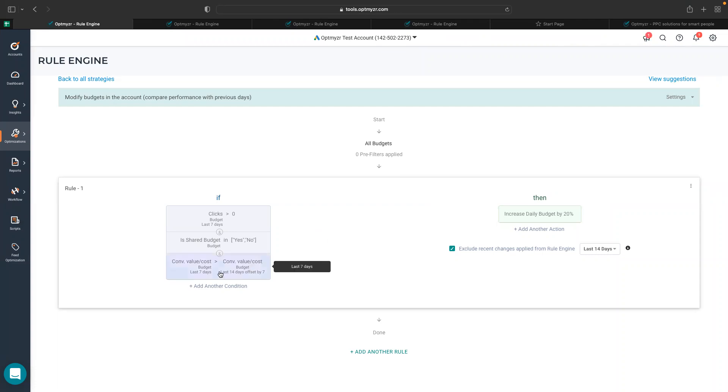I can do a comparison where I'm checking if the conversion value by cost for my budget in last seven days has been better than the previous seven days.